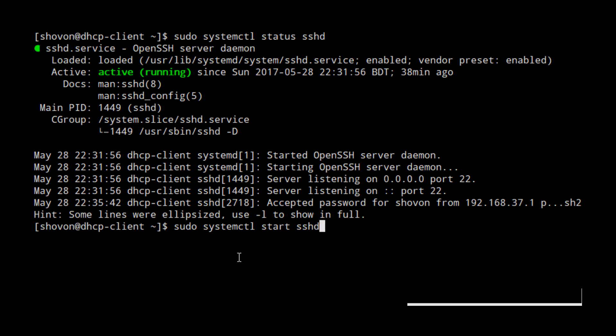You will want SSH server to start automatically on server boot. You can do that with sudo systemctl enable sshd.